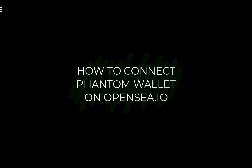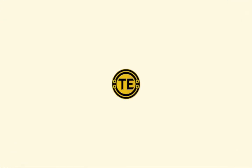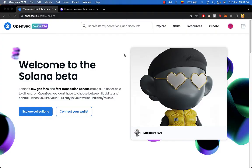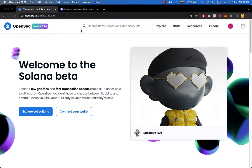How to connect your Phantom wallet into OpenSea. Hey guys, welcome to this new video. Today I'm going to show you how to import your Phantom wallet into OpenSea.